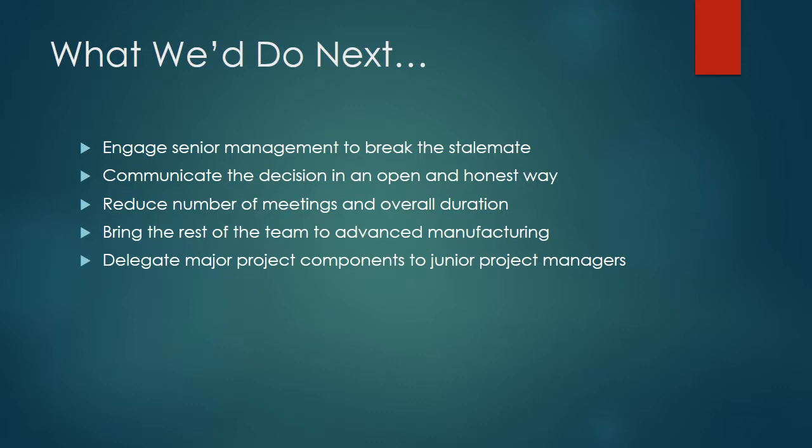Bring the rest of the team to advanced manufacturing so you can have the whole team co-located. Obviously there were union laws restricting advanced manufacturing from being in the Chrysler building, but is there a way to bring everyone else to advanced manufacturing? And finally, we delegate major project components to junior project managers. Jack Smith would still be the main senior project manager, but he'd delegate and divvy up some of those other parts, break them down, get specific people to lead those parts.